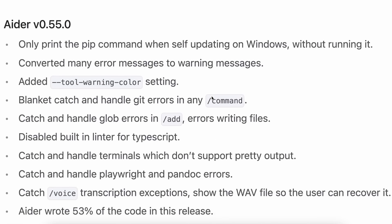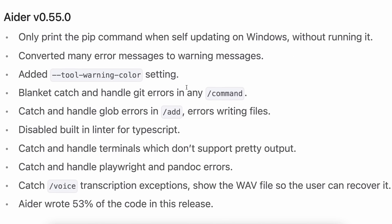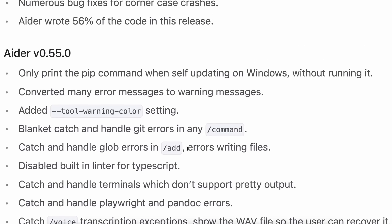In this release, there's a major focus on error handling, making it smoother to use and helping to save tokens in error situations, which is very cool.